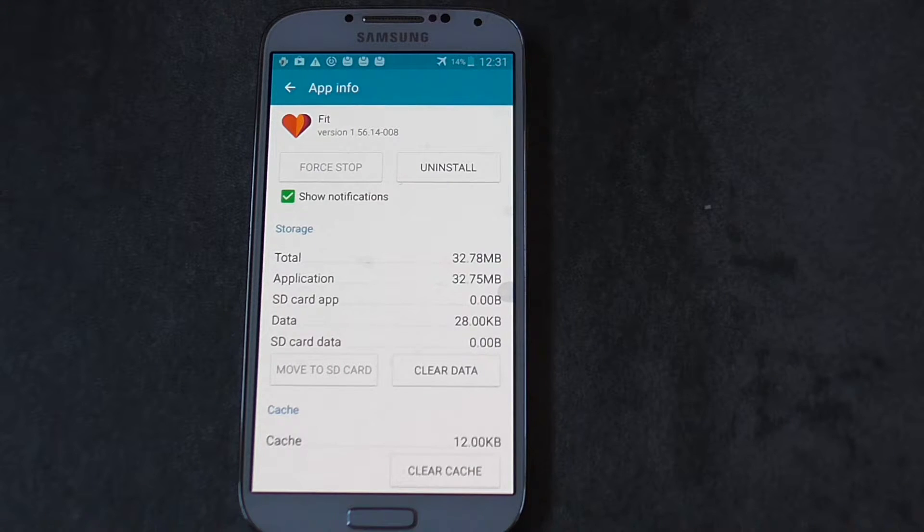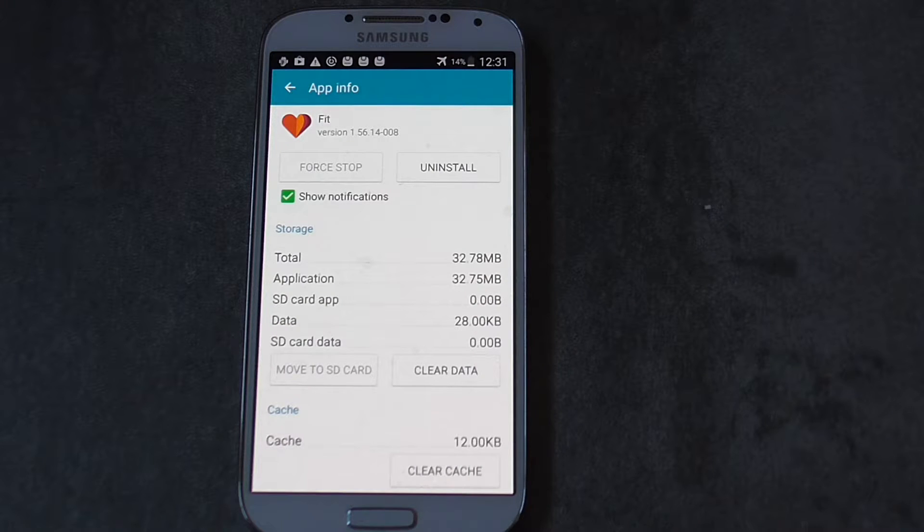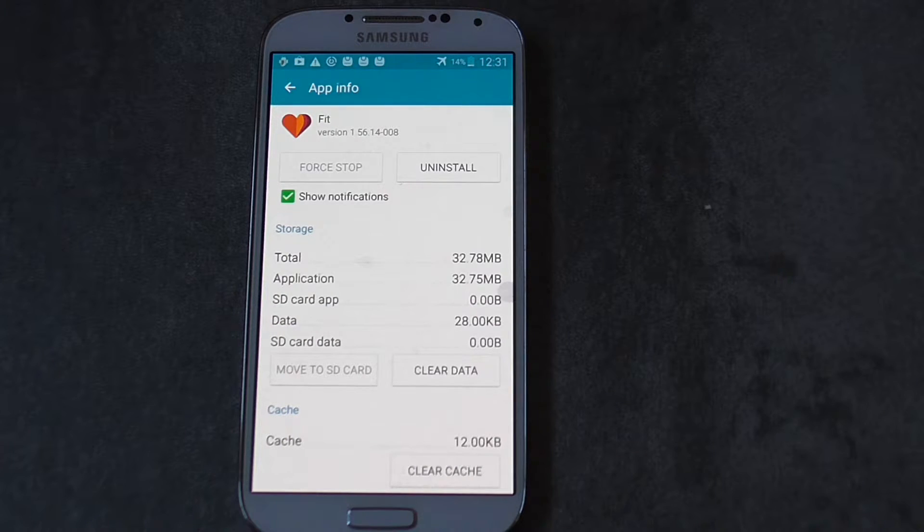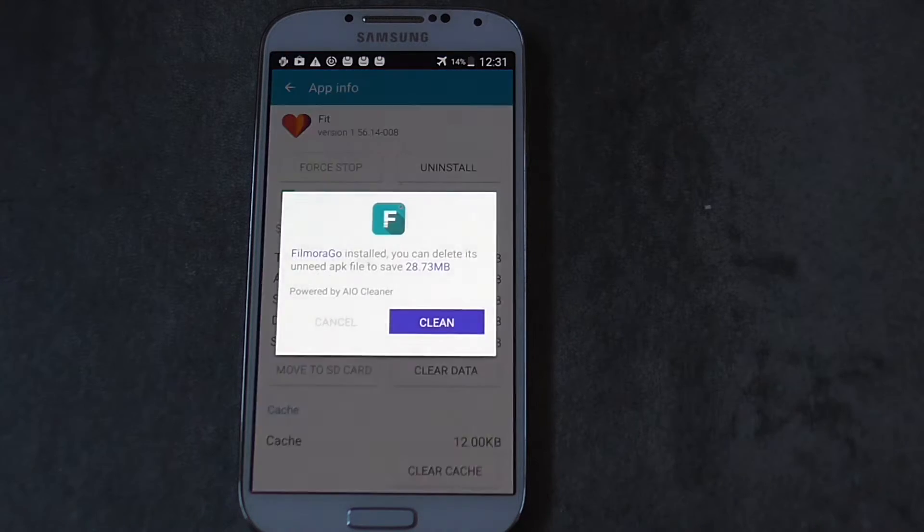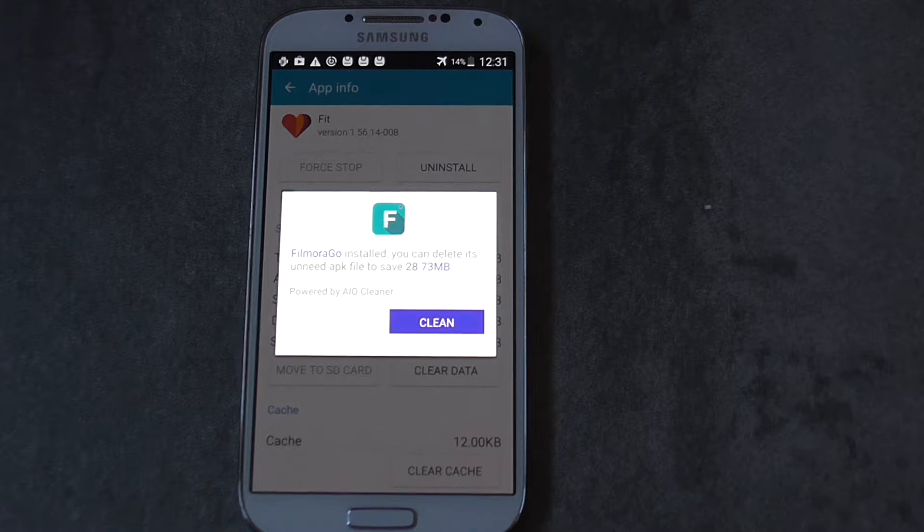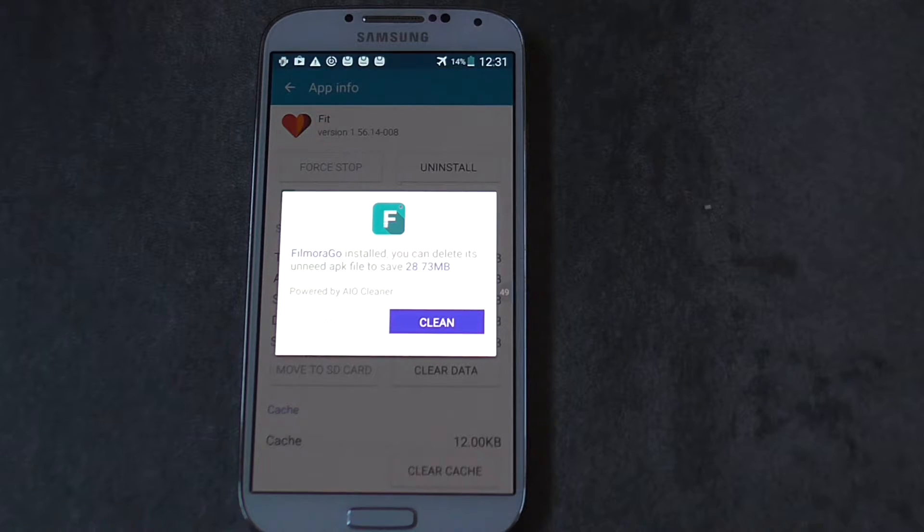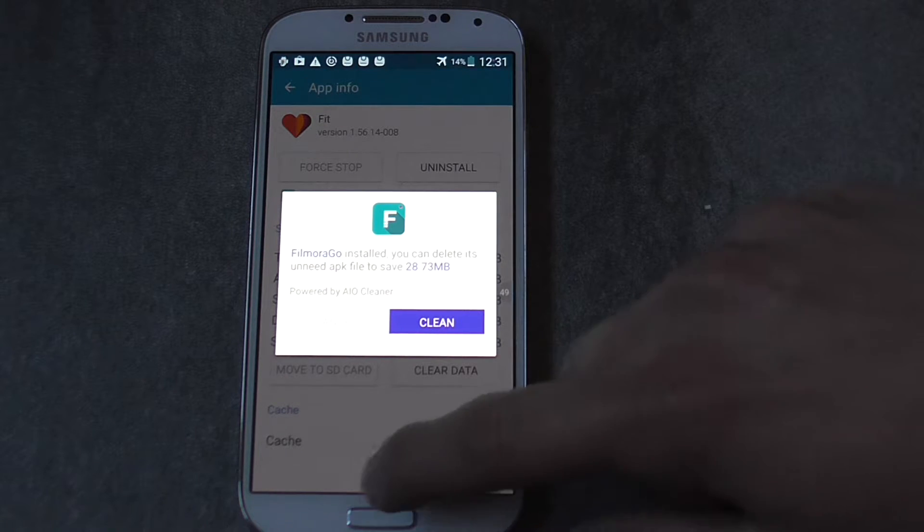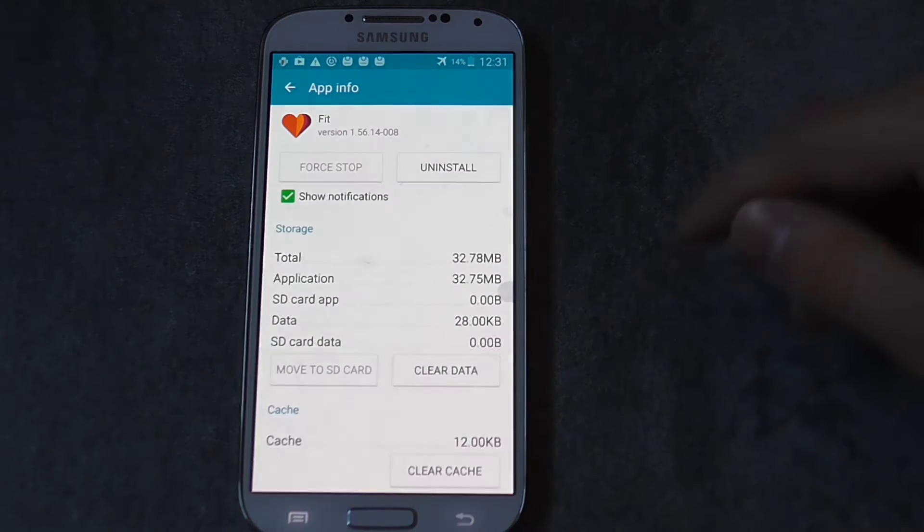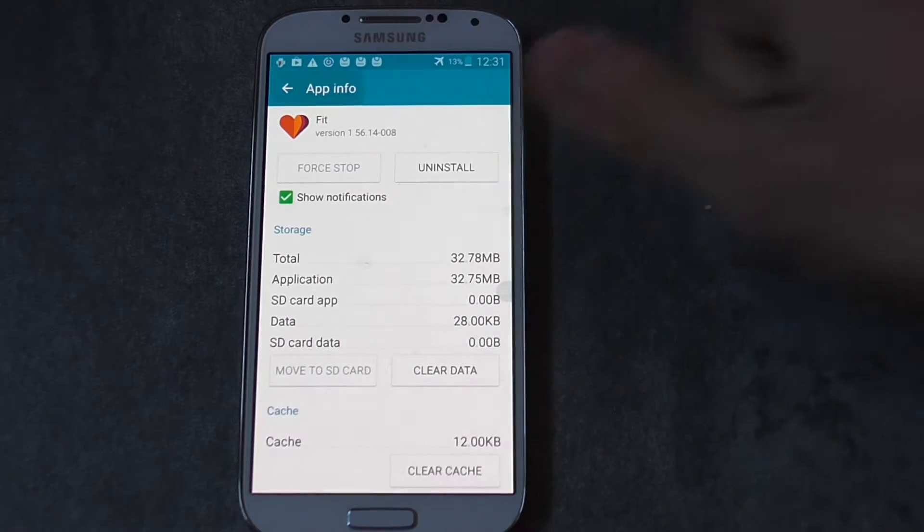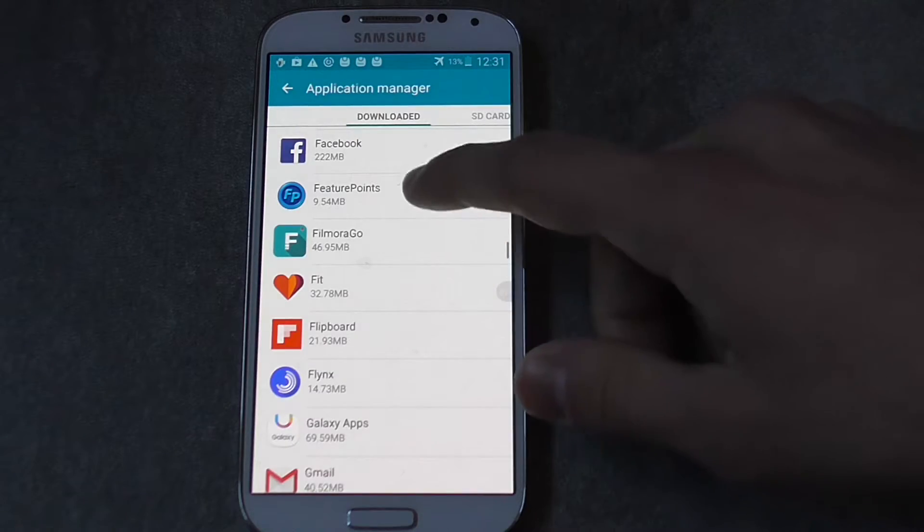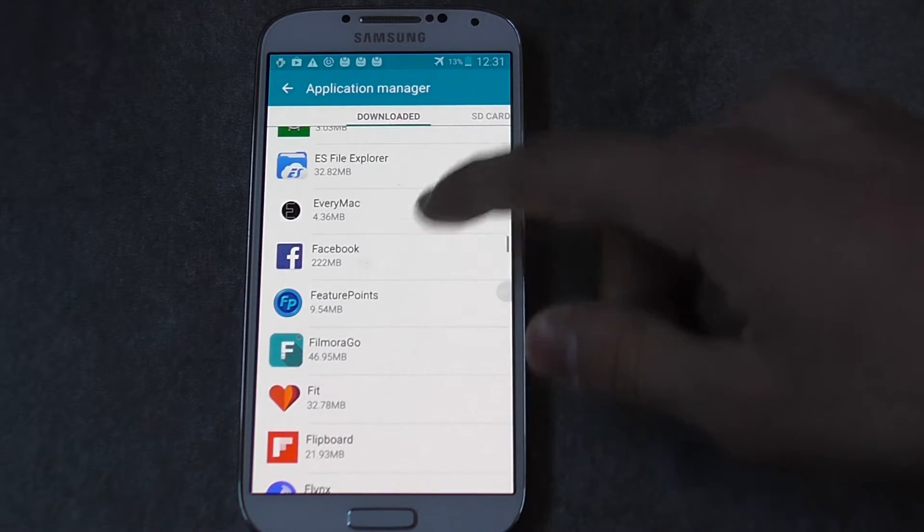This is really annoying because there are some apps taking a lot of space on your Android device and they don't really allow you to move these apps to your SD card. And this is really annoying sometimes.